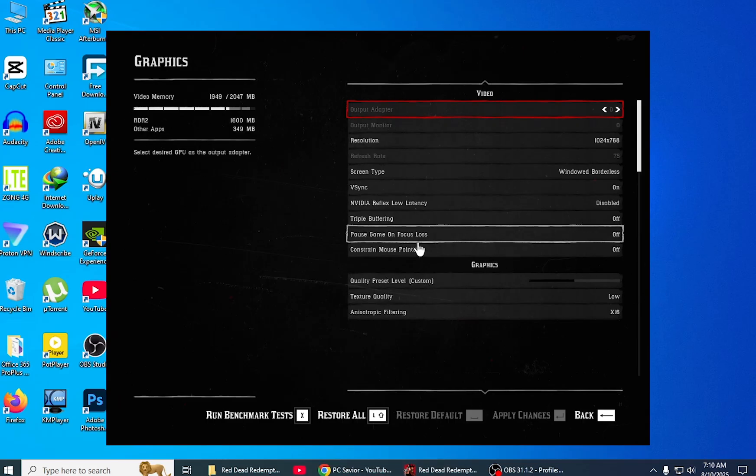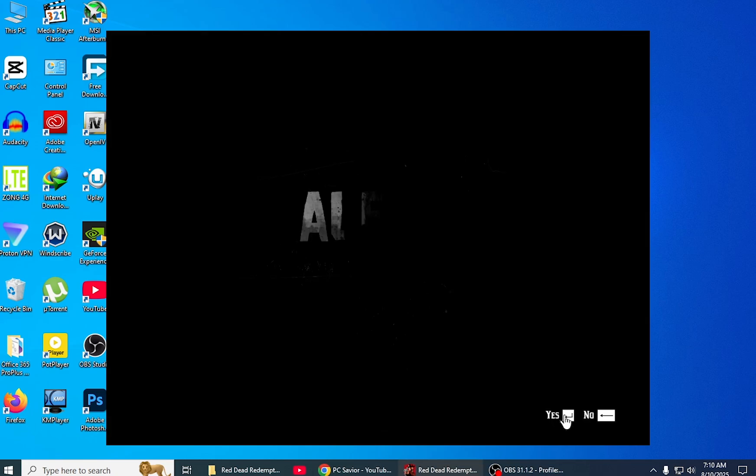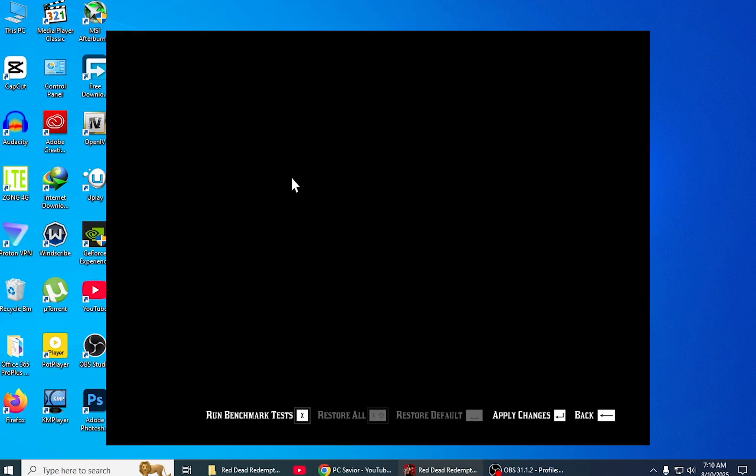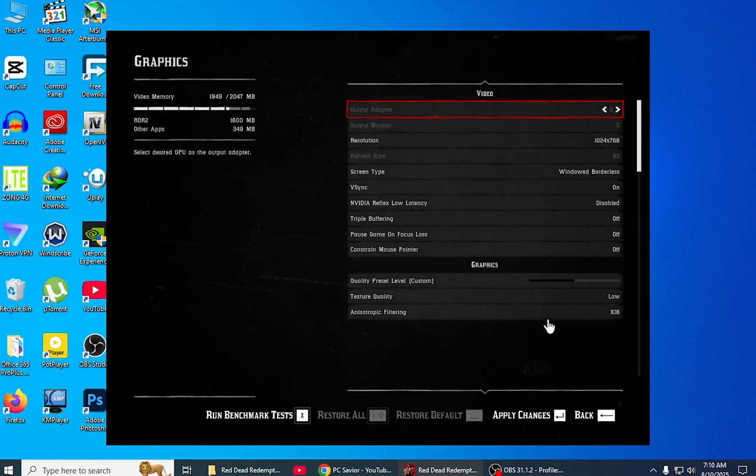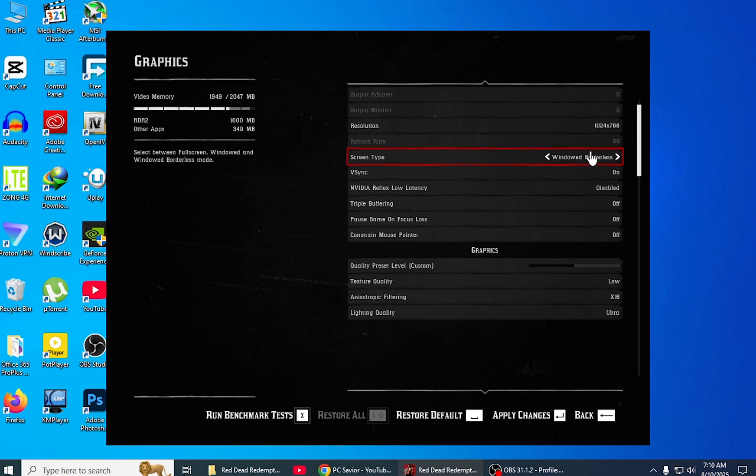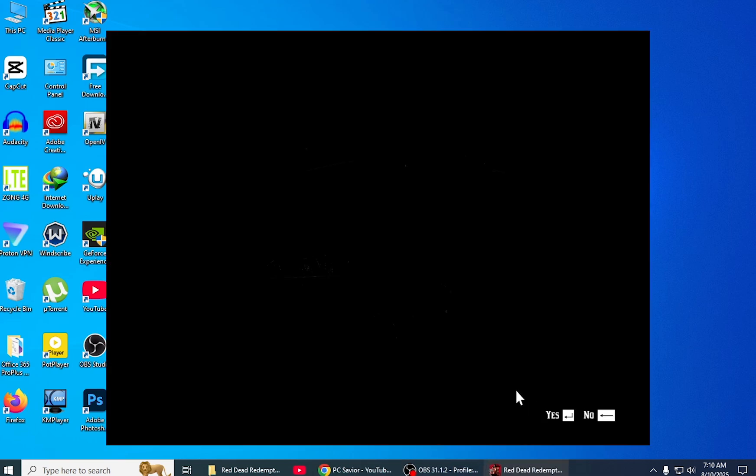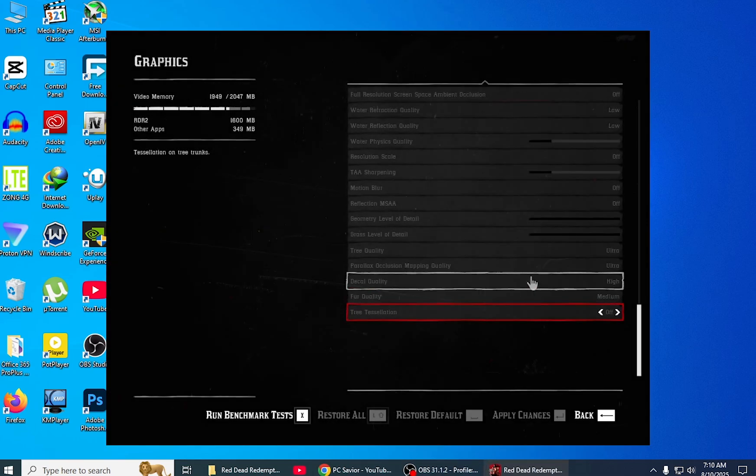After opening your game, you have to come to graphic settings and restore all the settings. After restoring all settings, you have to apply that and apply the changes.